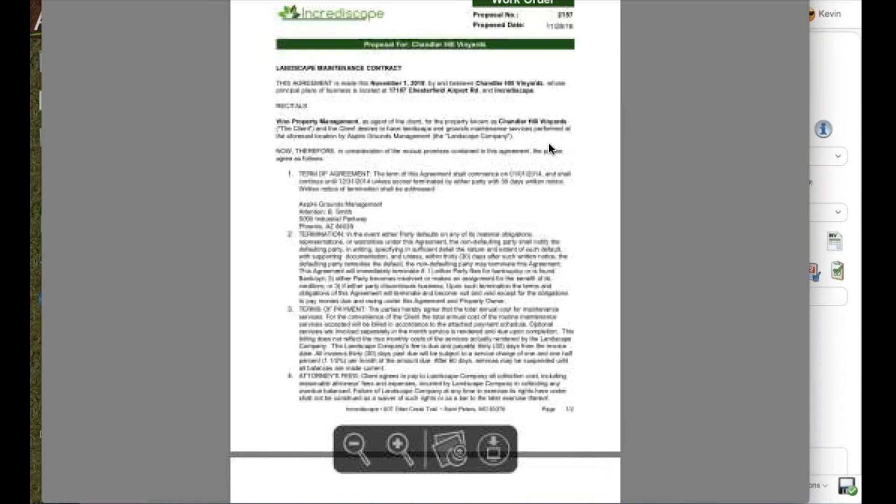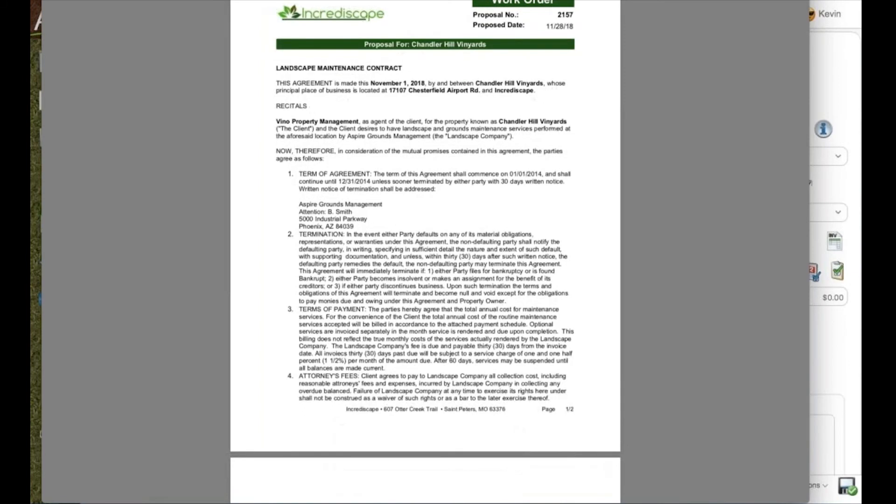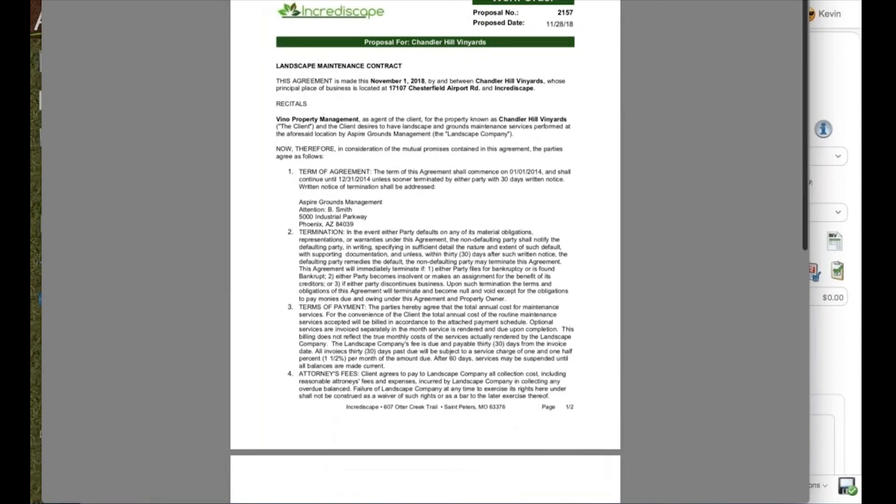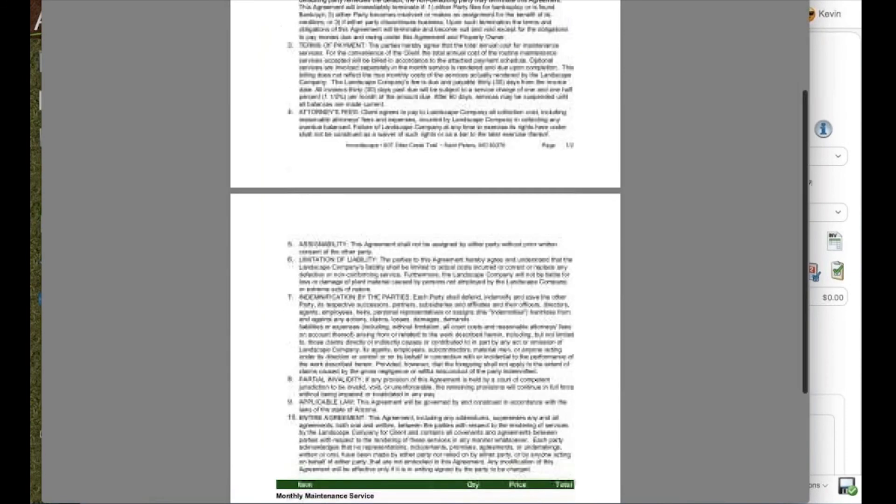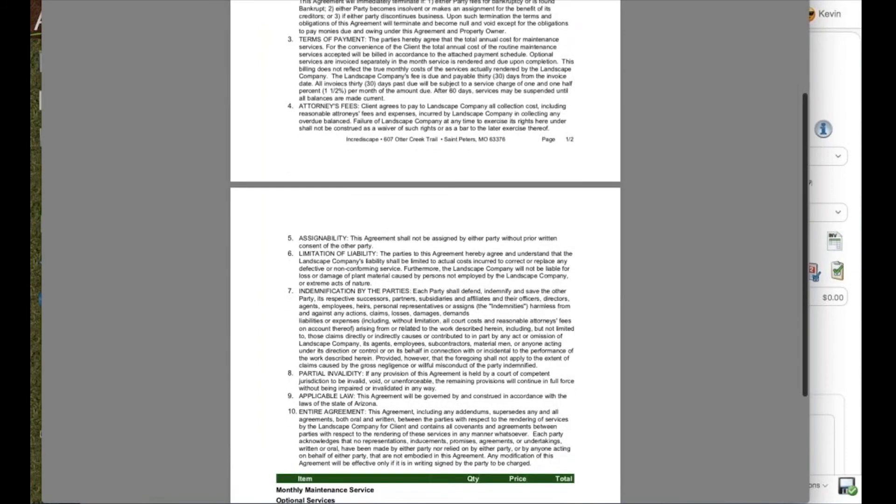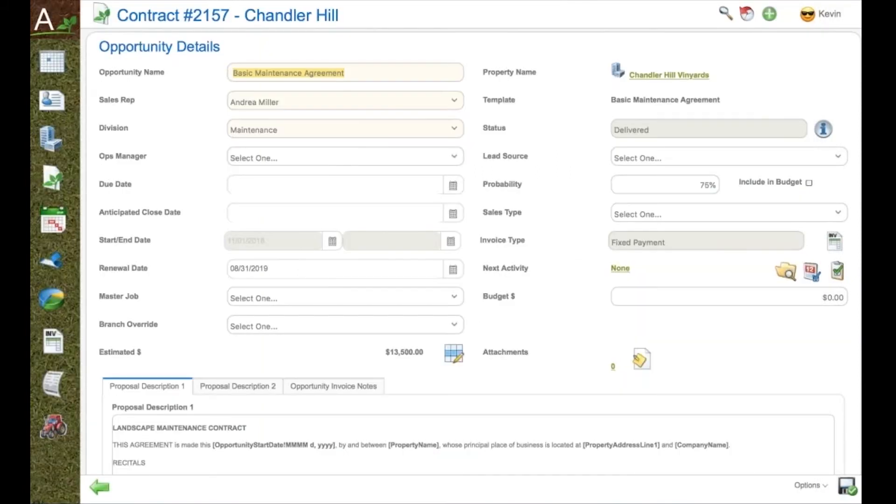These will include your logos, your colors, your fonts, your particular view of the contract that you want to send to your prospect or customer.